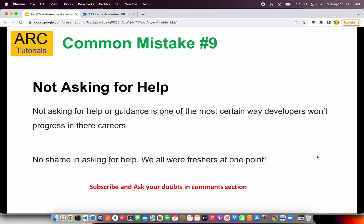Common mistake number nine is not asking for help. A lot of junior developers are hesitant to reach out to experienced developers — they take it personally or as an ego thing. There is no shame in asking for help; we were all freshers at one point. Ask for guidance, ask for a lead, but don't ask them to spoon-feed you — ask for a direction so you can do further R&D and find the exact solution. Never hesitate to reach out to friends, seniors, and experienced folks.